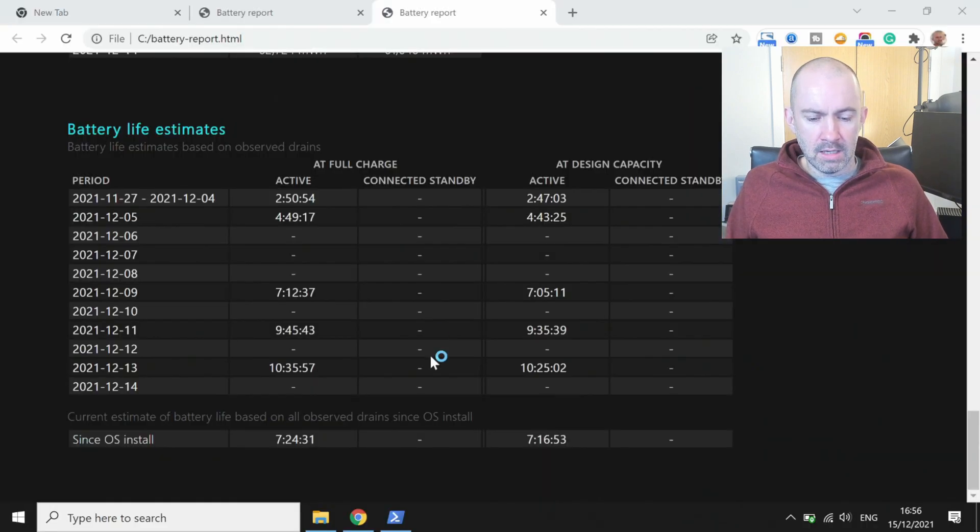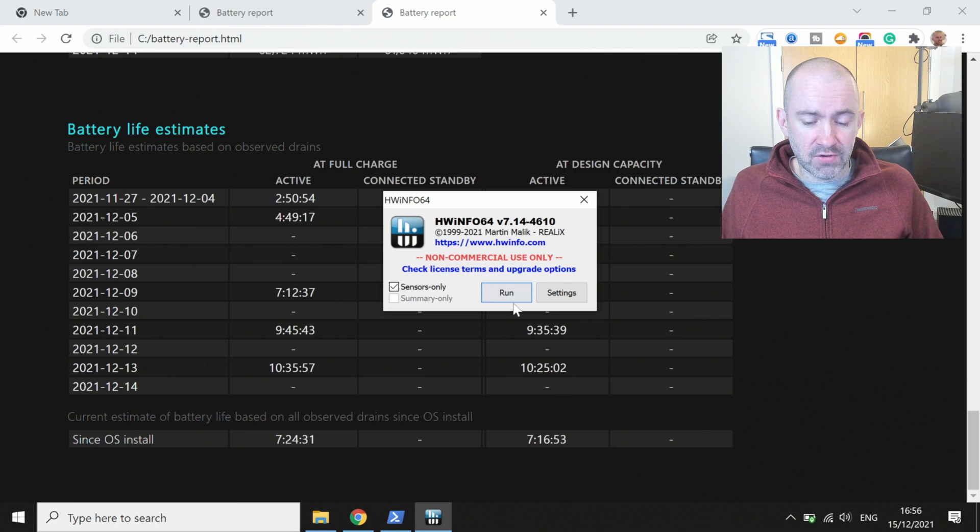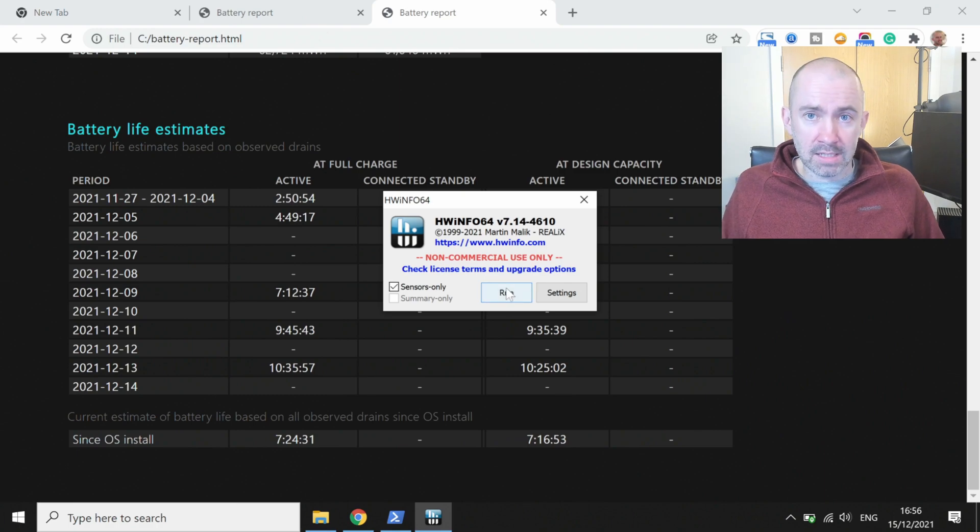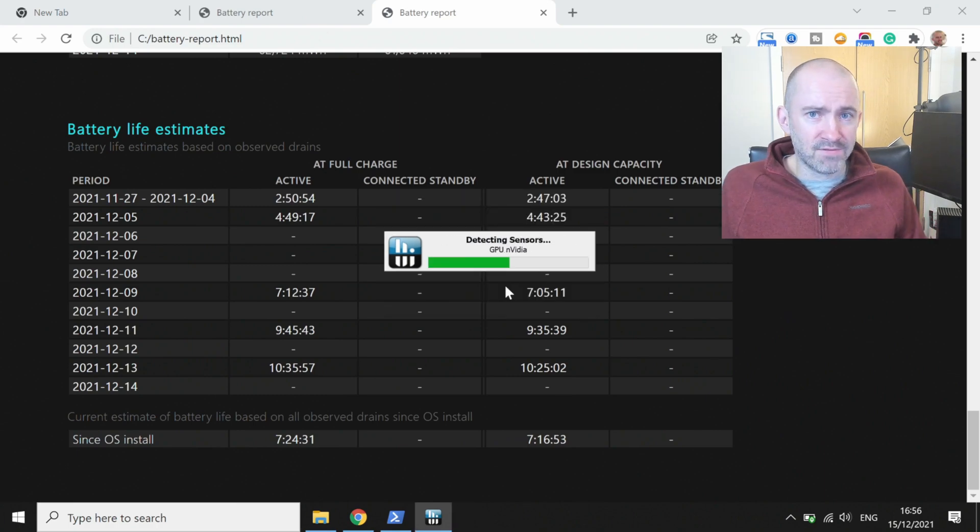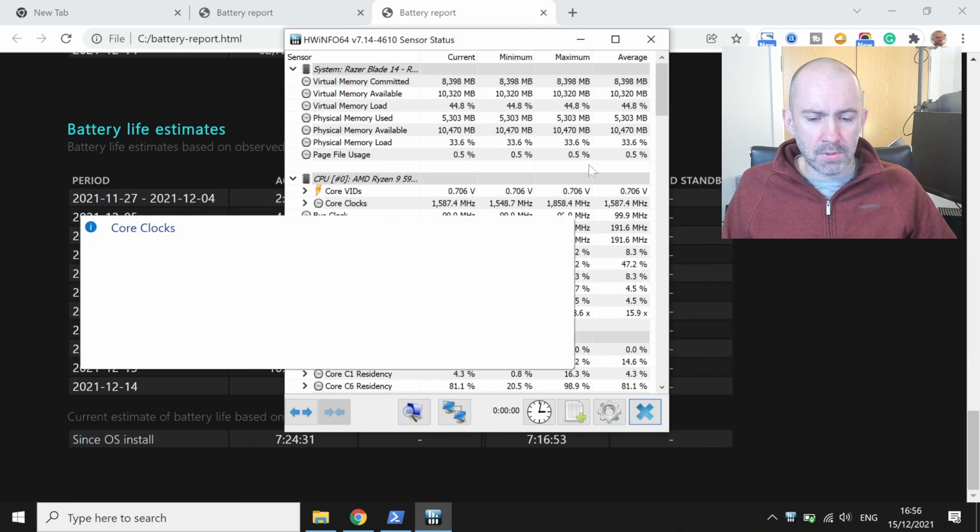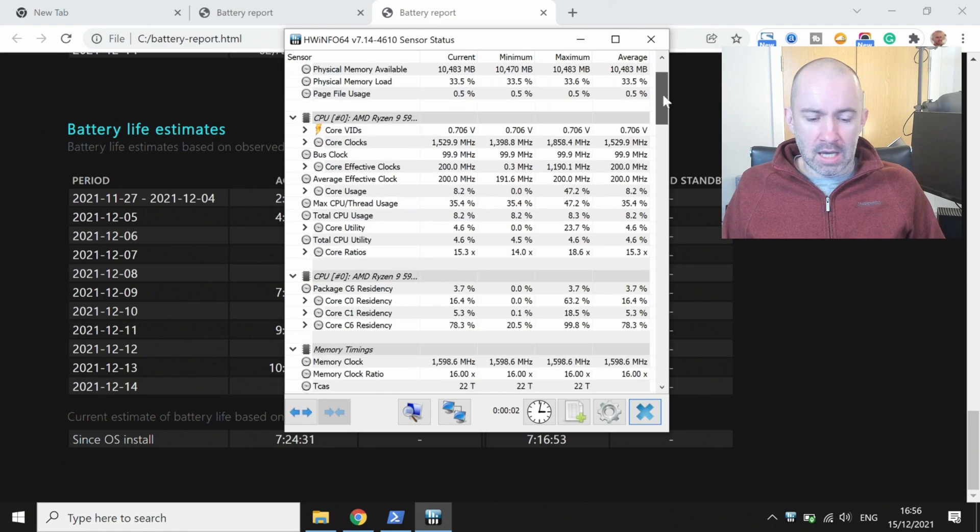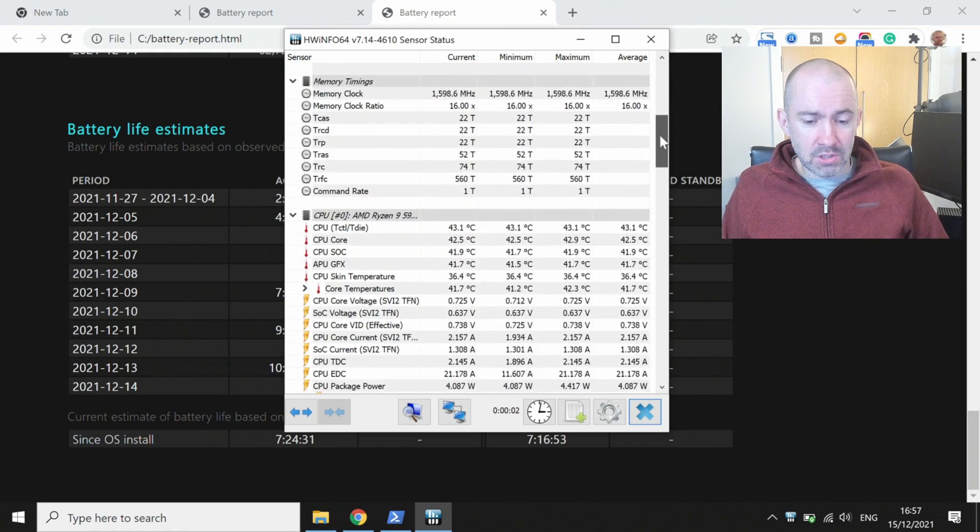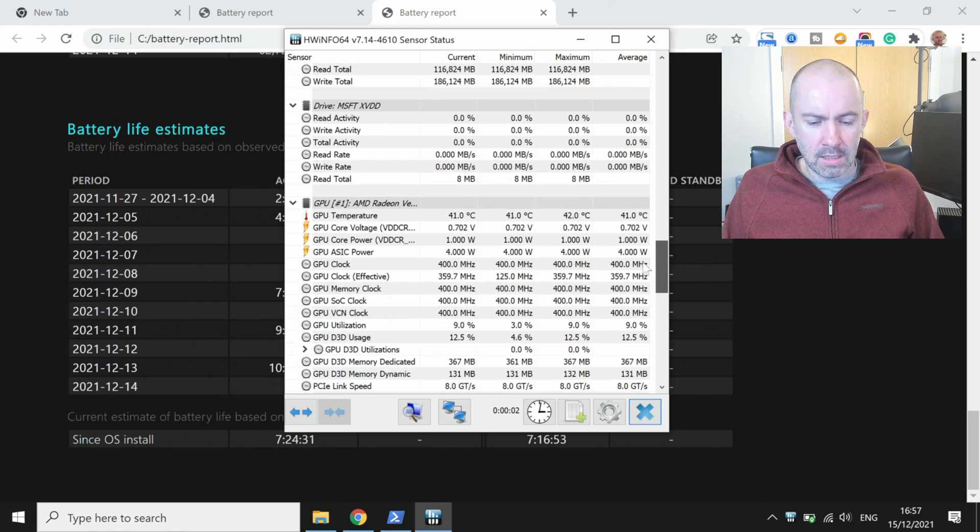And this software isn't just for analyzing your battery, it will give you amazing information about your CPU, about your GPU, about temperatures, about memory. It's just fantastic.